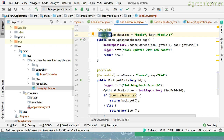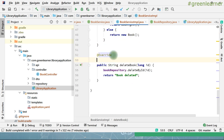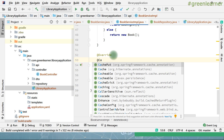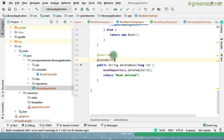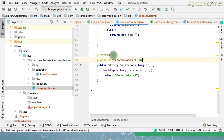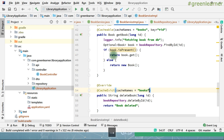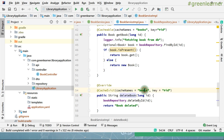So with @CachePut and @Cacheable we handle get and update — the same thing is going to get updated in the cache also. One more scenario: when you are deleting a book, you are not deleting that from the cache automatically. So you have to put the @CacheEvict annotation to delete things from the cache as well. The delete method is here — put @CacheEvict, use the same configuration: cache name is 'books' and the key is the ID, which is passed directly.